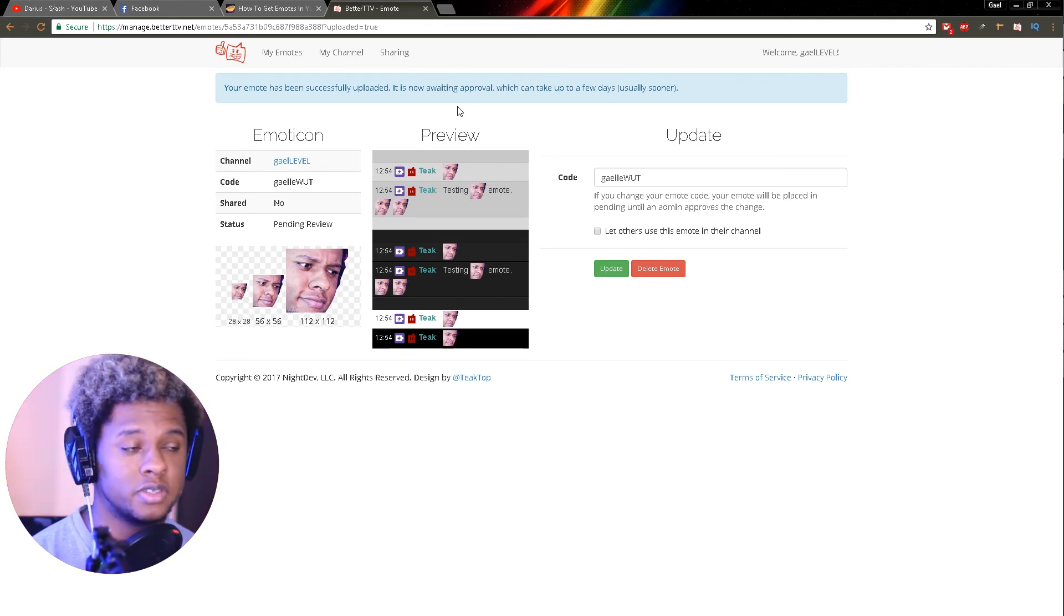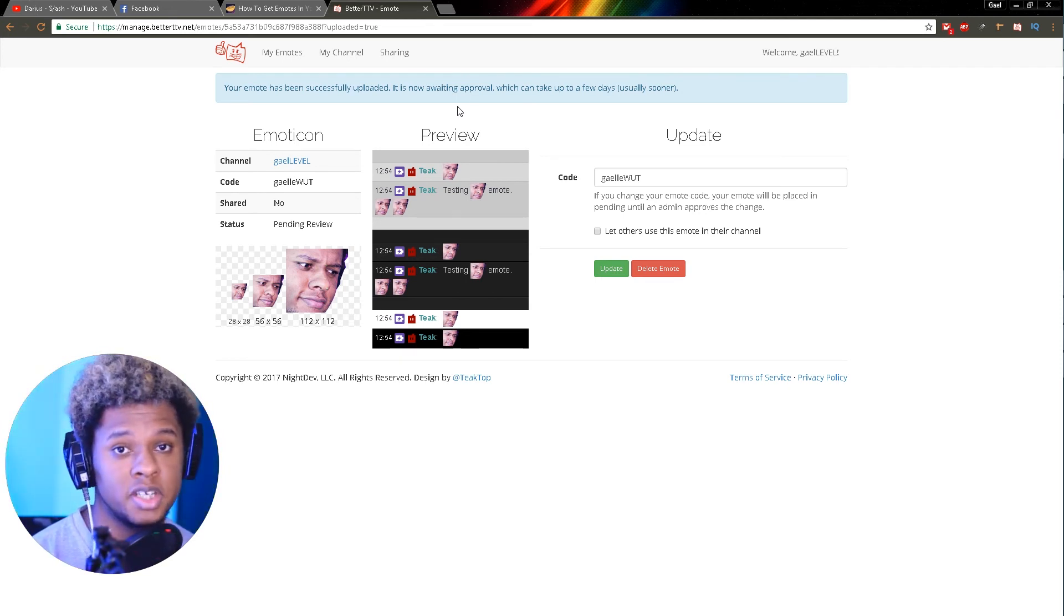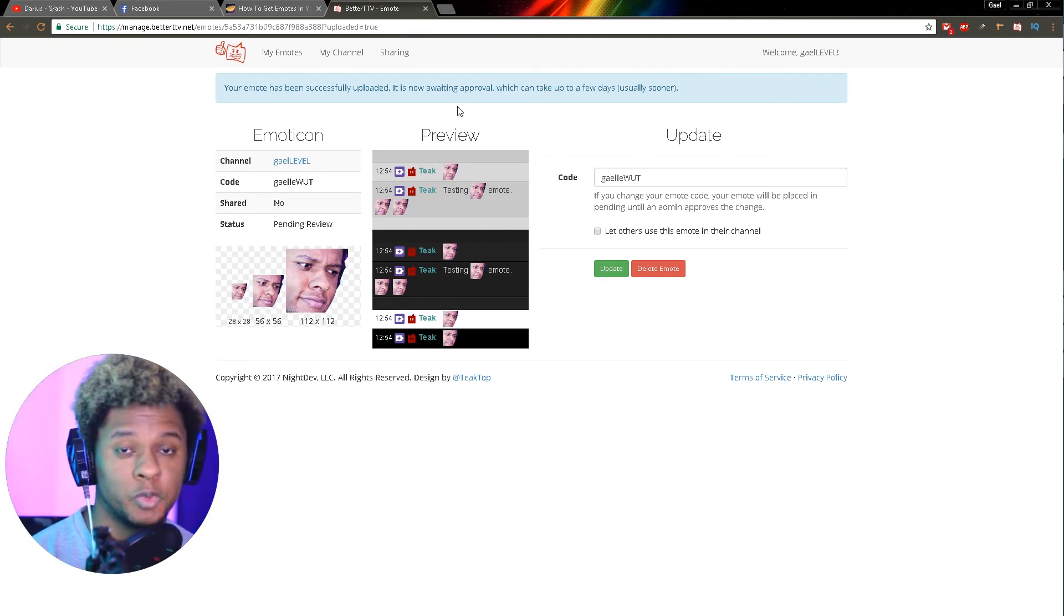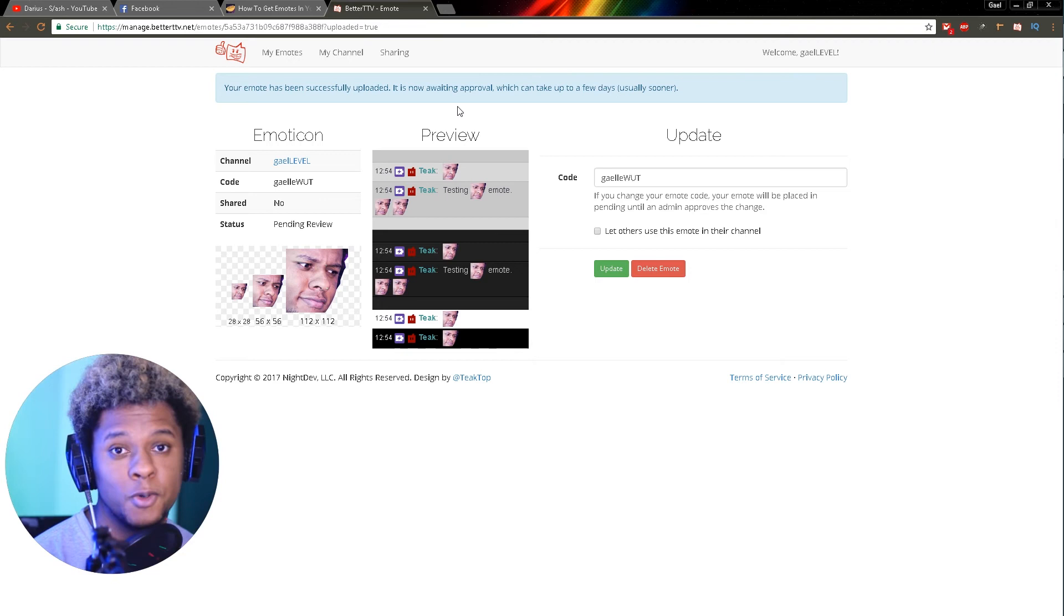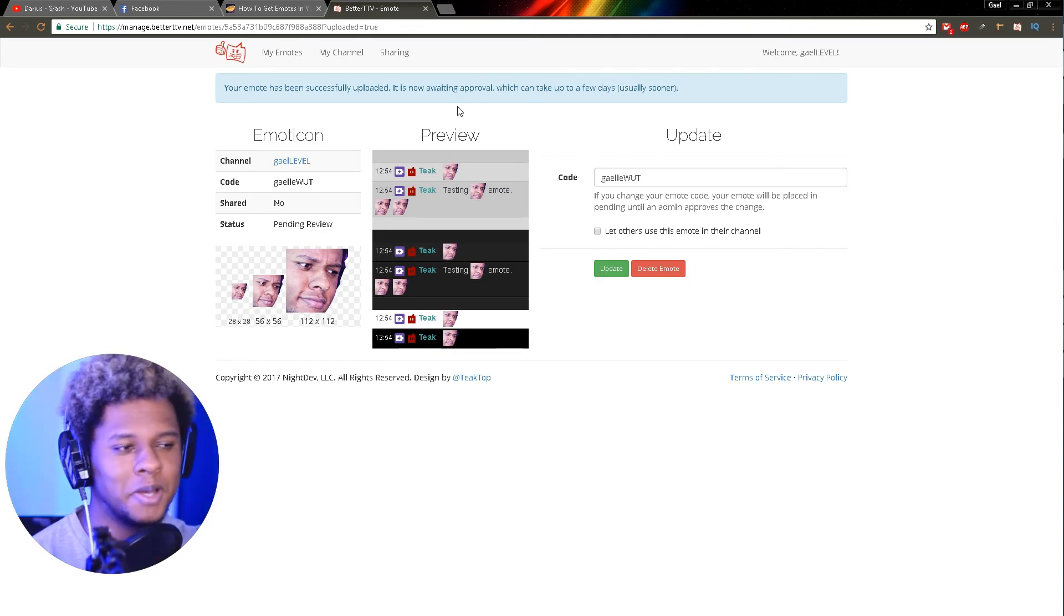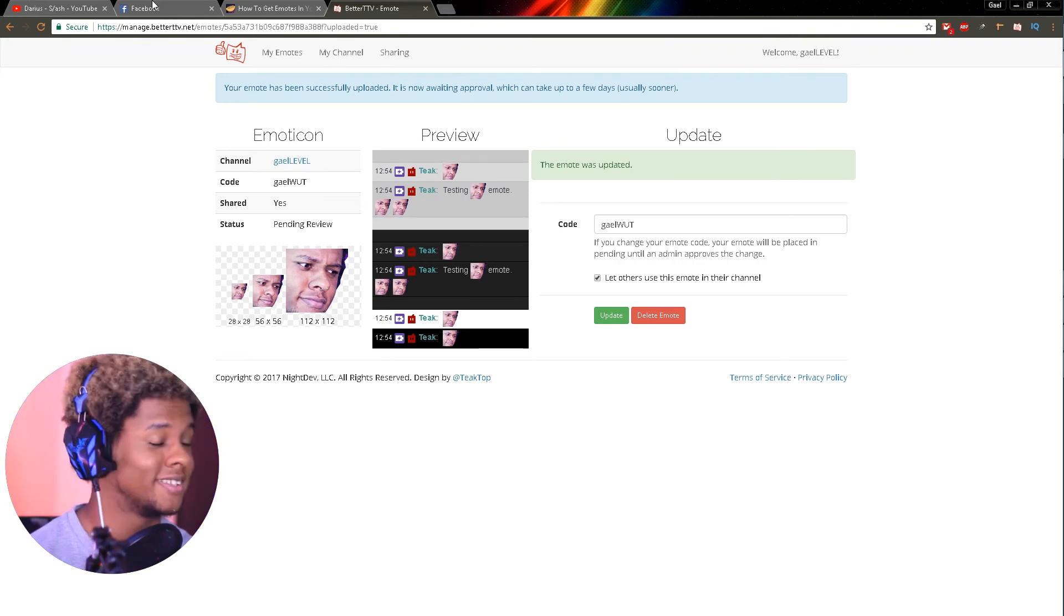If you go to your Twitch channel and you have the extension, you will see your emote. Usually you can type it in chat and it will appear. But usually there's a little emote menu that comes with Better Twitch TV where you can find all the Better Twitch TV emotes, but also your custom Better Twitch TV emotes. And now we just wait for the email.